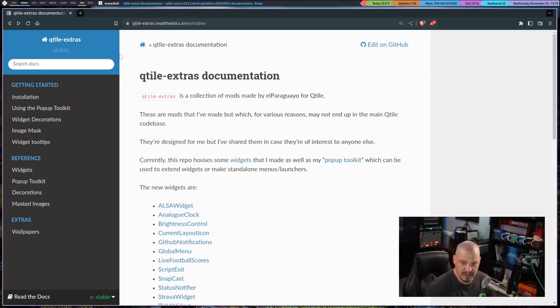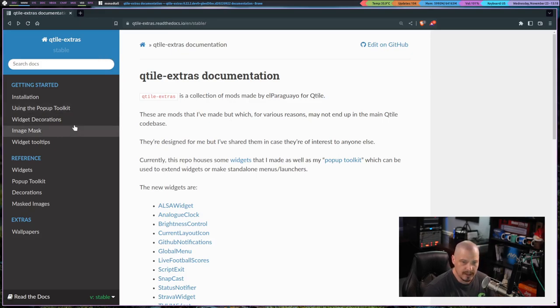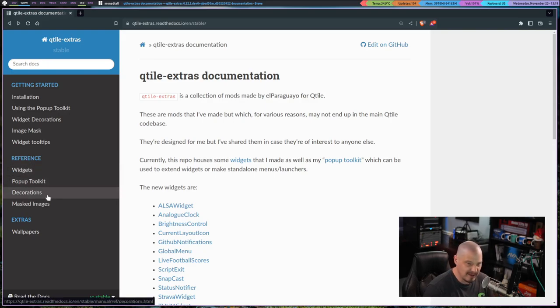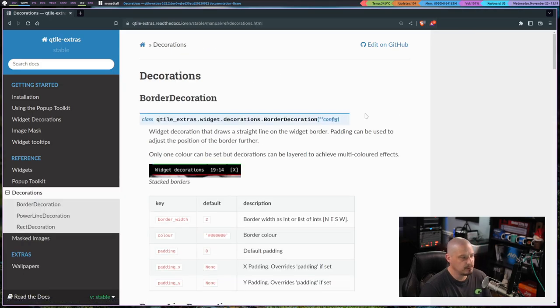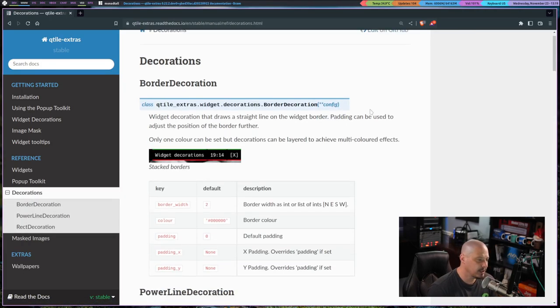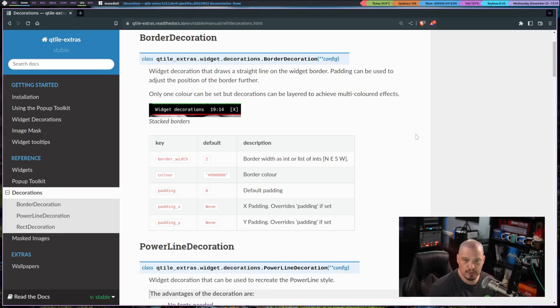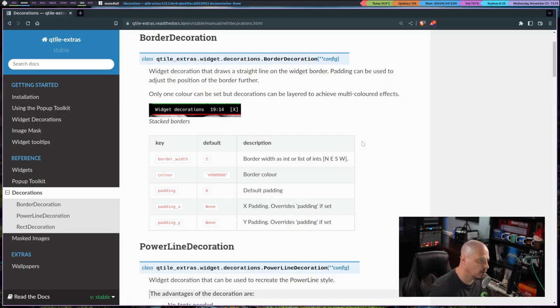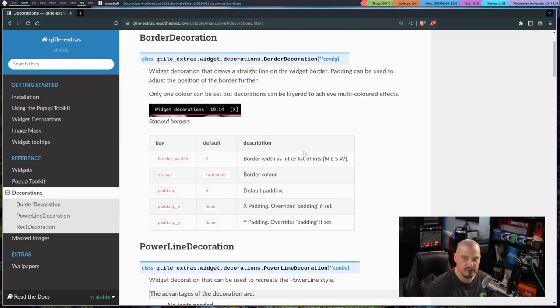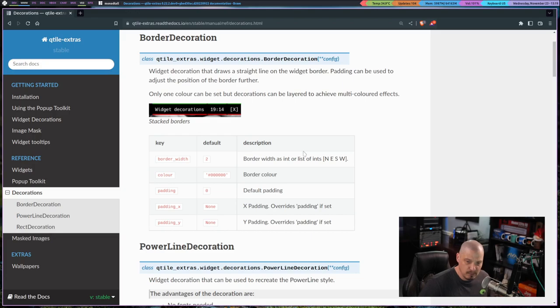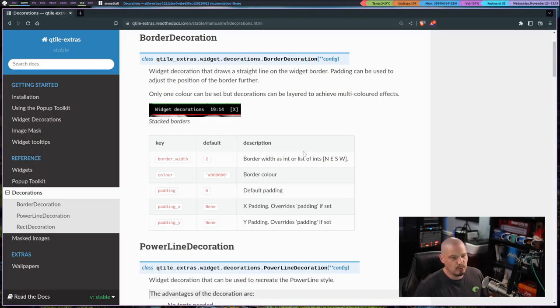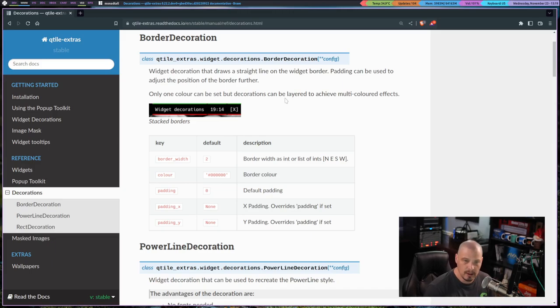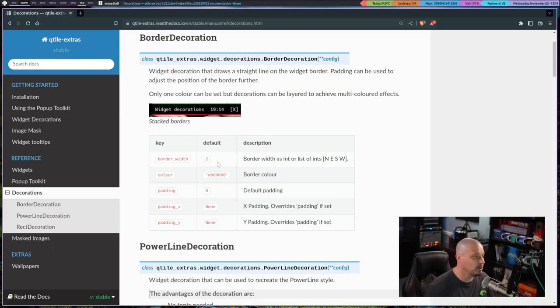Probably the most important thing most people are going to want is the decorations. So I'm going to go to Reference here, and you see under Reference we have Widgets and Decorations. Click on Decorations, because Decorations gives you widget decorations inside the bar. Because by default, for example, you can't draw borders like underline and overline kind of decorations to the widgets in the bar.